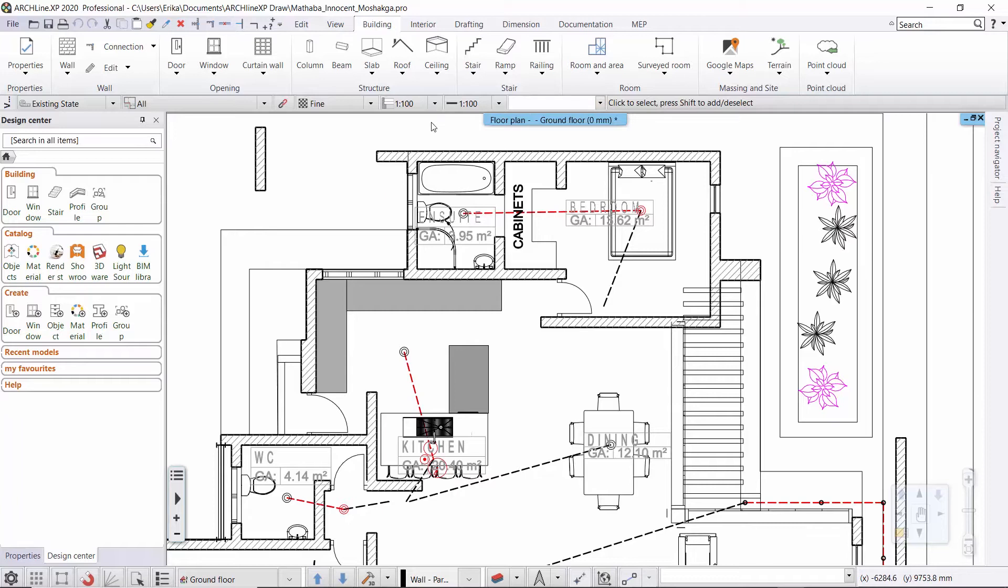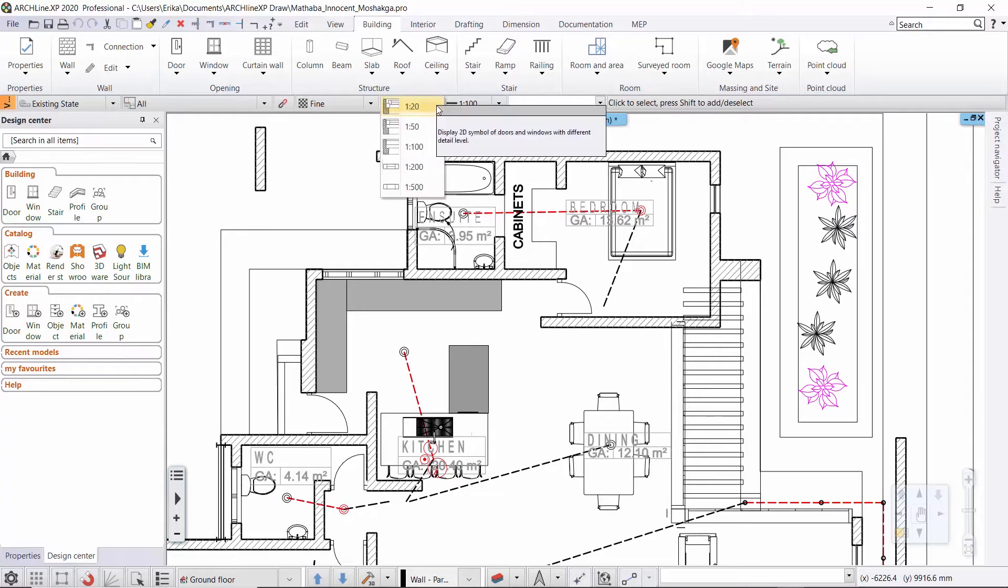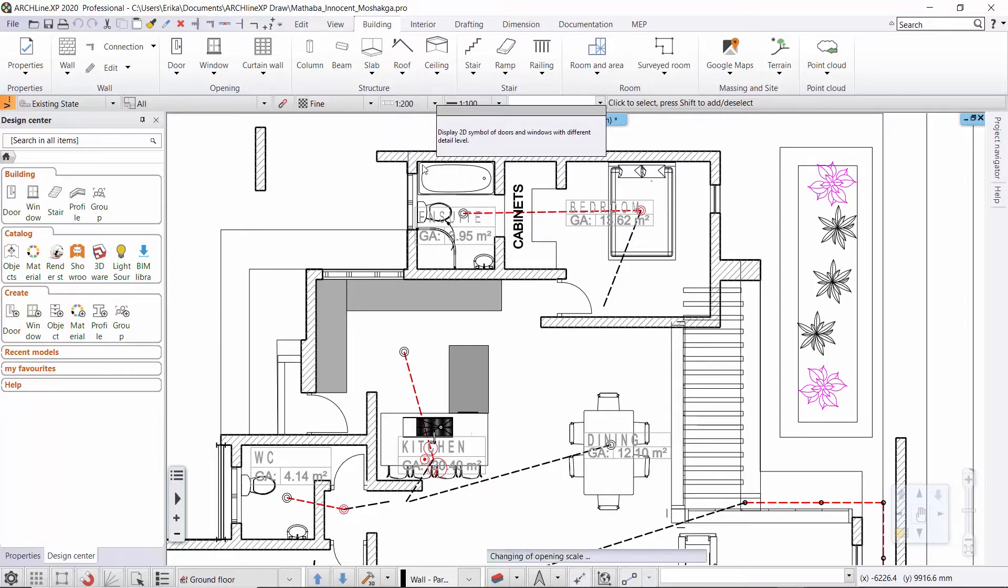Therefore we have to display the doors and windows with a different level of detail which suits our purposes. Let us check the scale factor on the view control bar. Here I choose 1 to 200. In this case the program uses a simplified display for windows and doors.